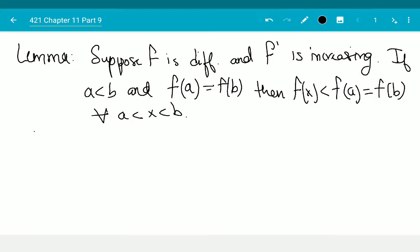Proof. The idea is that f prime increasing means that my function is concave up, which is called convex. So it is convex, in which case, if I have f of a equal to f of b, every point in between has to lie below it.